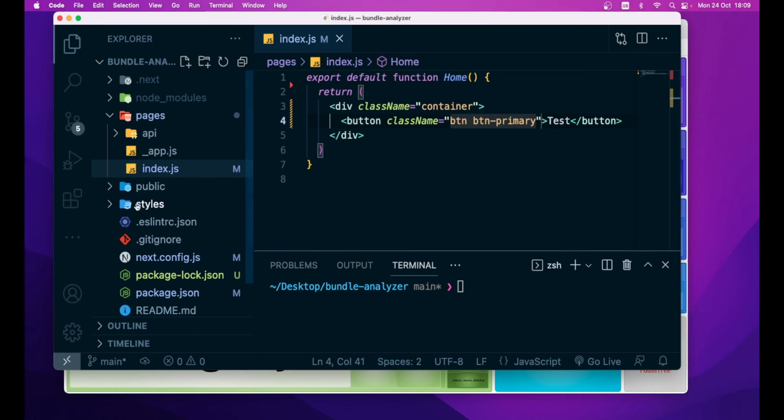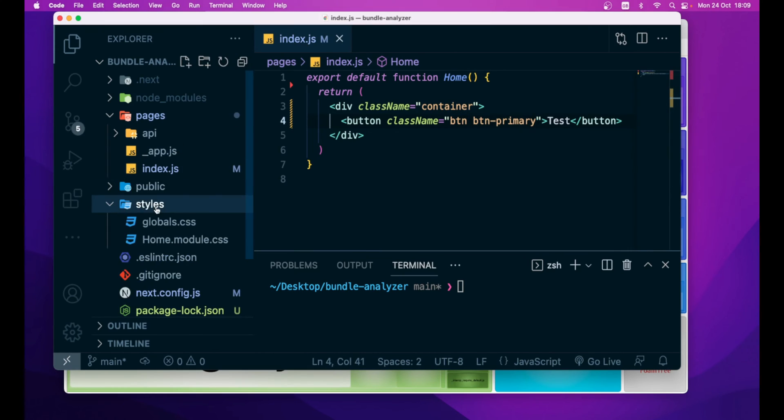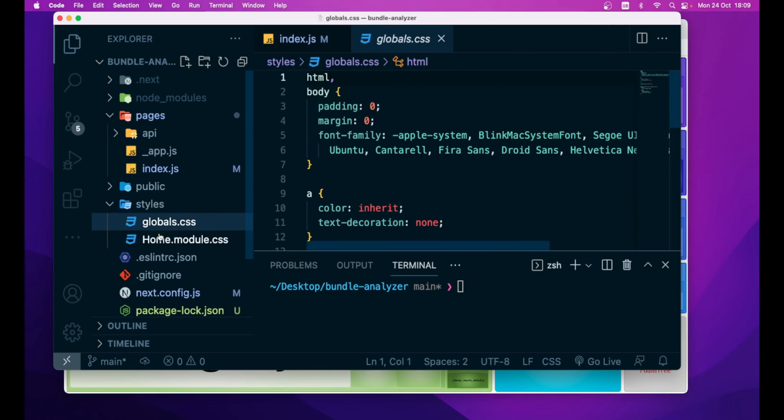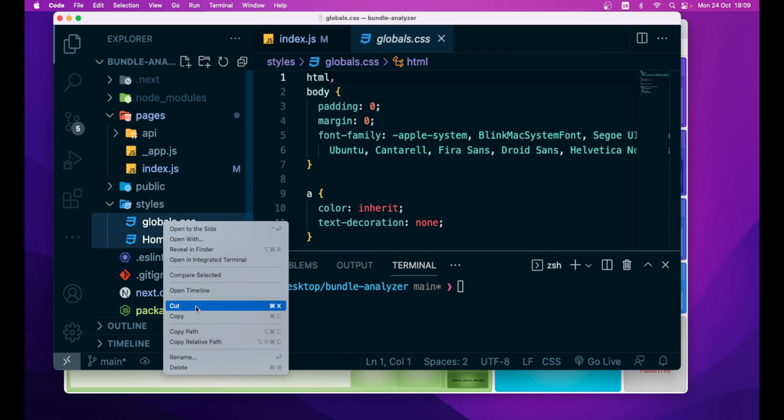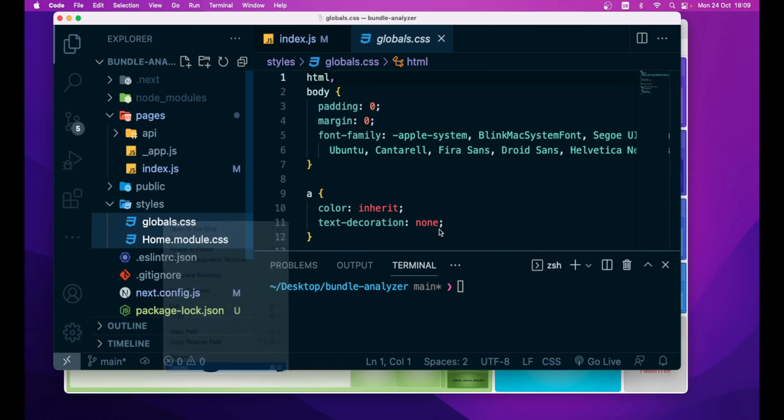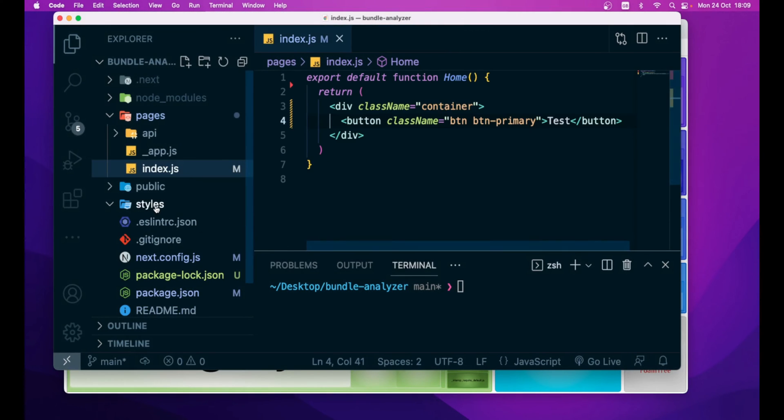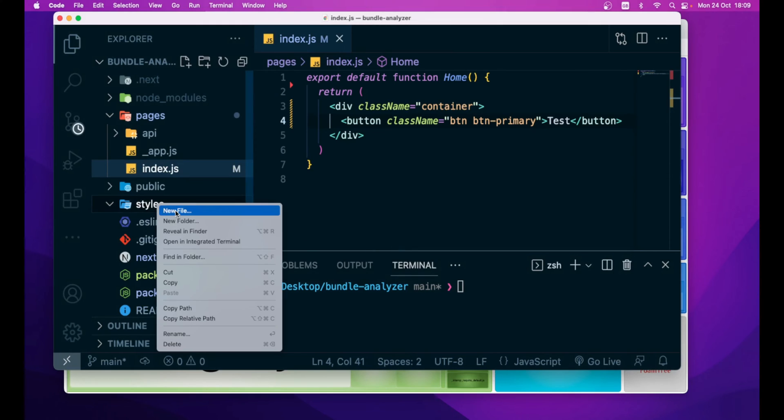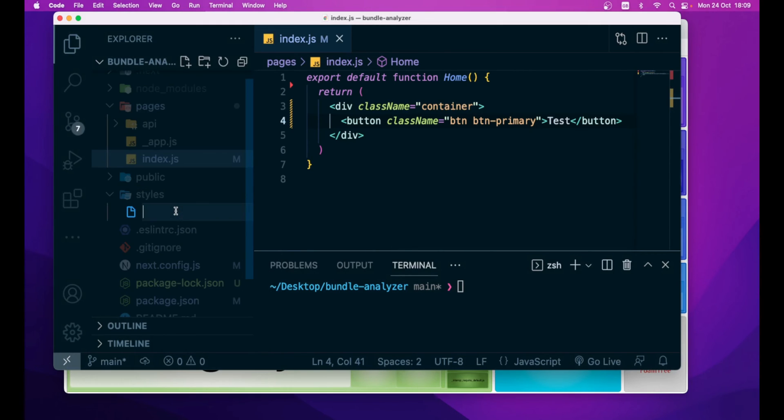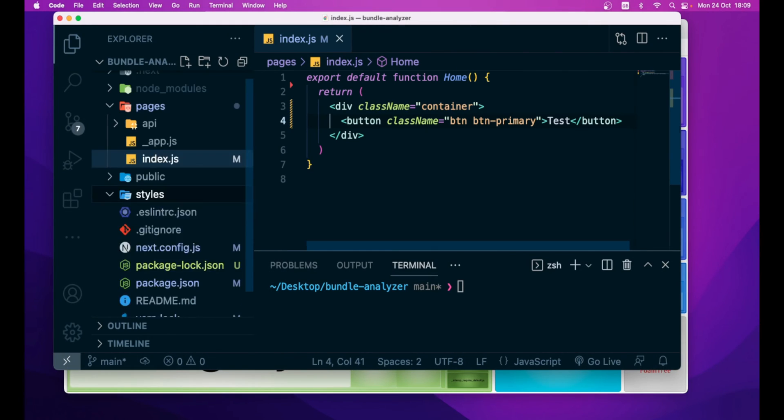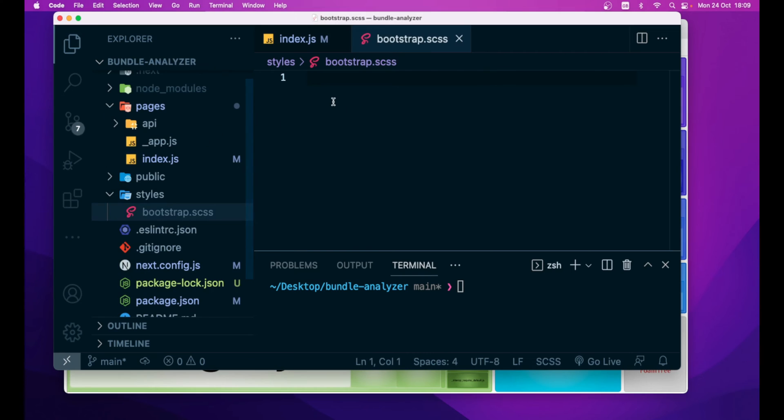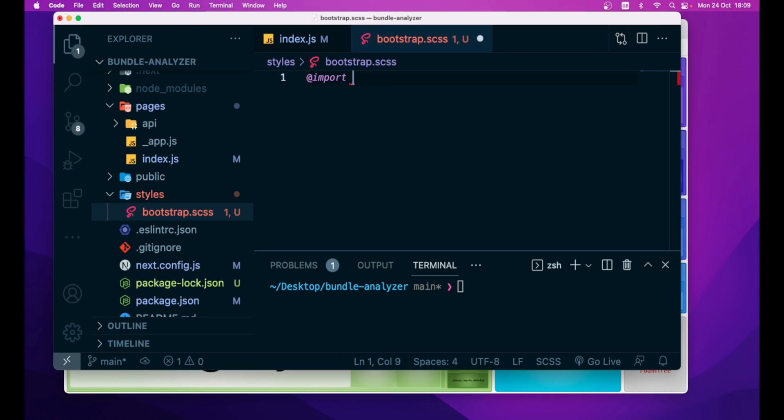Then, inside our styles folder, let's remove the two CSS files and create a new one, bootstrap.scss,